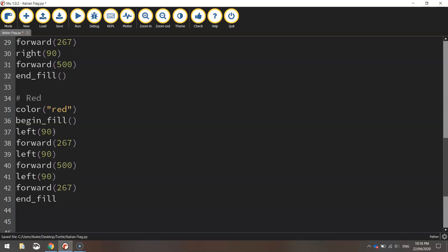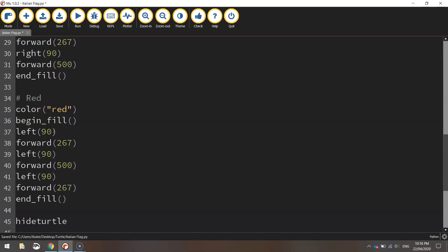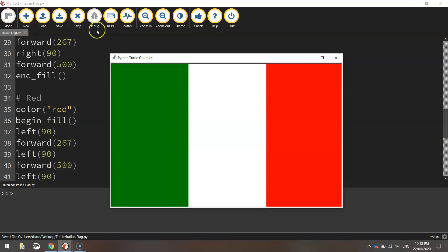That ought to do us so we'll end the fill off and to finish with we'll hide the turtle so we can't see the little turtle that draws our shapes for us. That's worth saving and giving a run to see if it works.